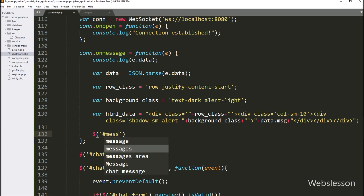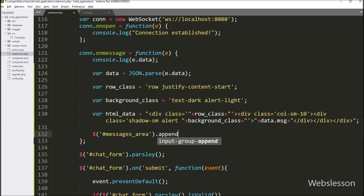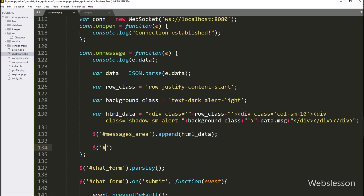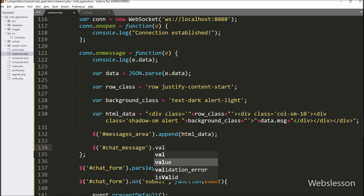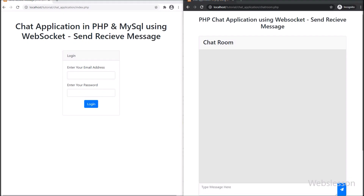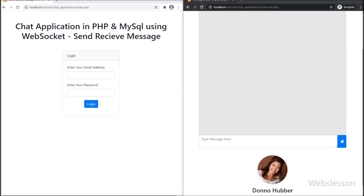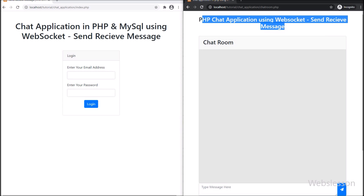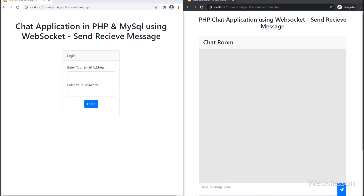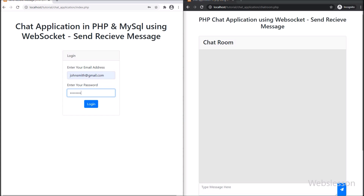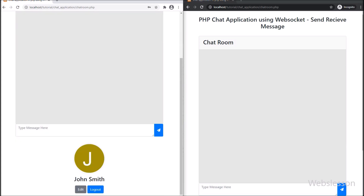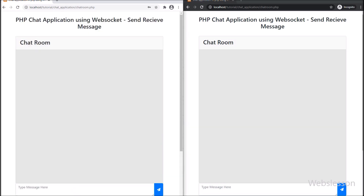So here our code is ready. Now we check the output in the browser. One user is already logged into the chat application, and now we log in with another user as well. In the other browser, we can see the chat application login page and enter the other user's login details. After clicking the login button, the other user is also redirected to chatroom.php. So here we can see both users are on the chatroom.php page.